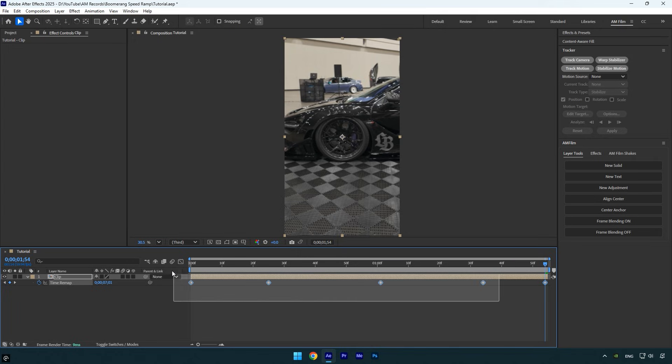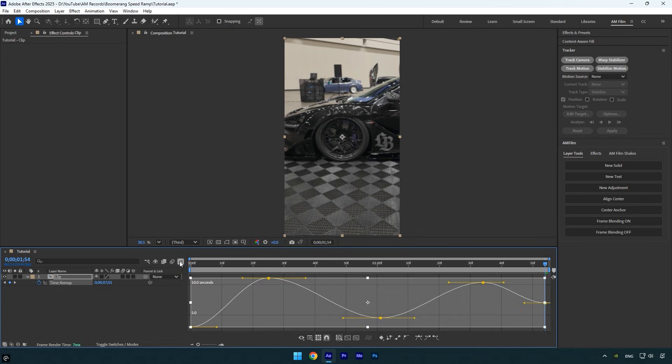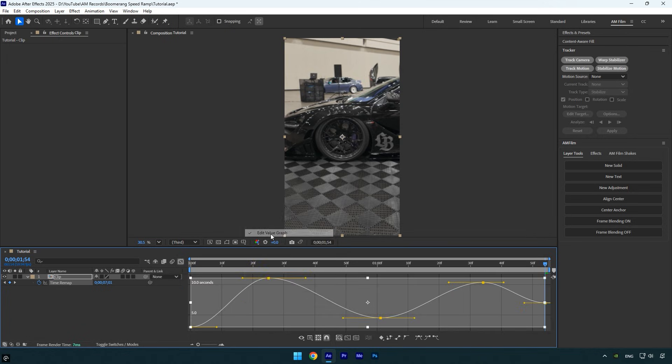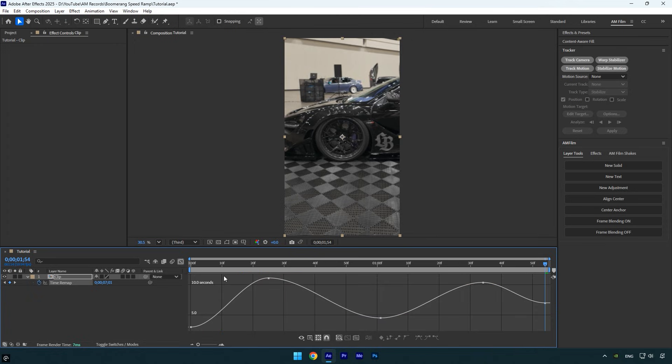Then open the graph editor, right-click and choose Edit Value Graph. It's very important to create a smooth curve here in order to achieve the smoothest reverse speed ramps. This first handle controls the speed at the beginning of your clip. If you pull it up too high, the video will play too fast and won't look smooth.